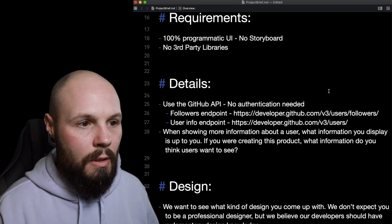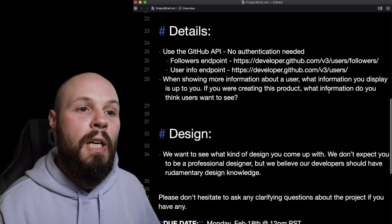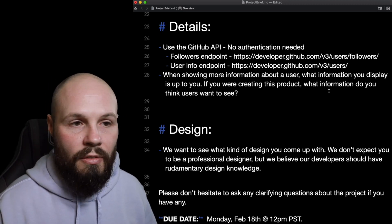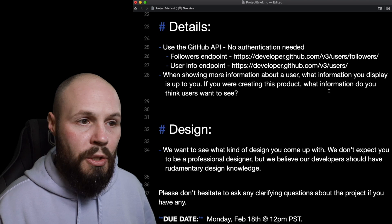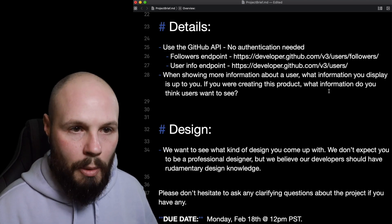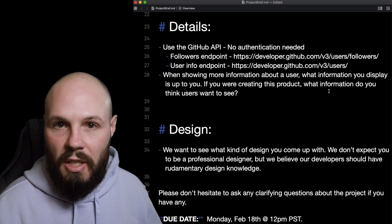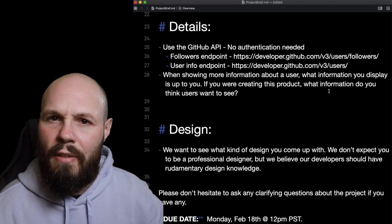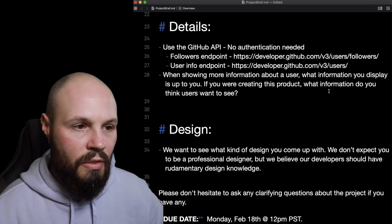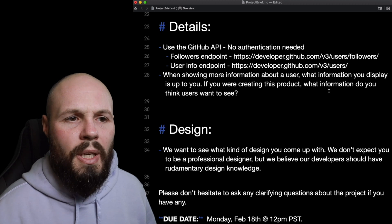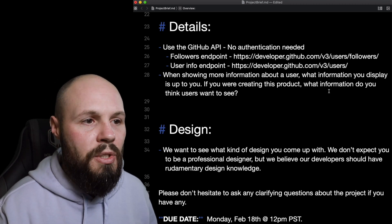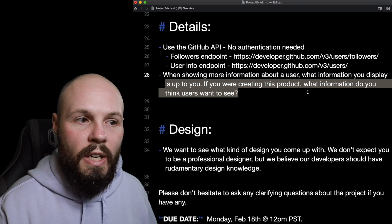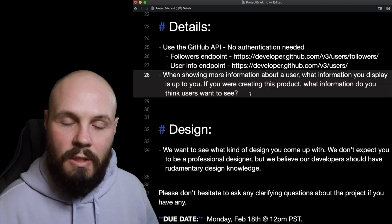Scrolling down to details: use the GitHub API, no authentication needed — so we're not doing OAuth. We're going to use the followers endpoint and the user info endpoint. That makes sense since I need to get the list of followers and then the info about each user. When showing more information about a user, what information you display is up to you.